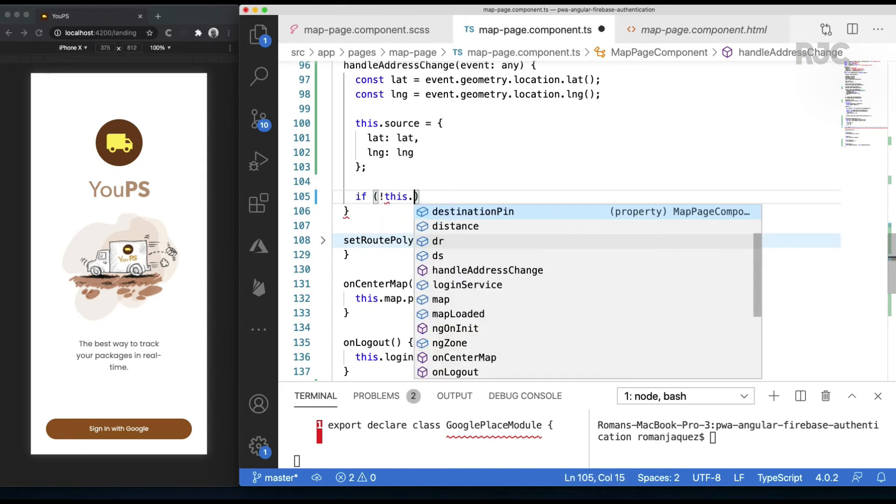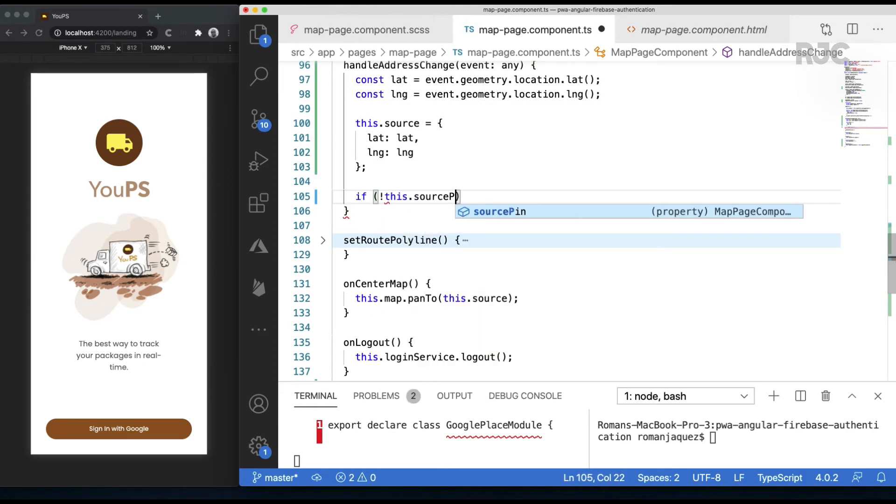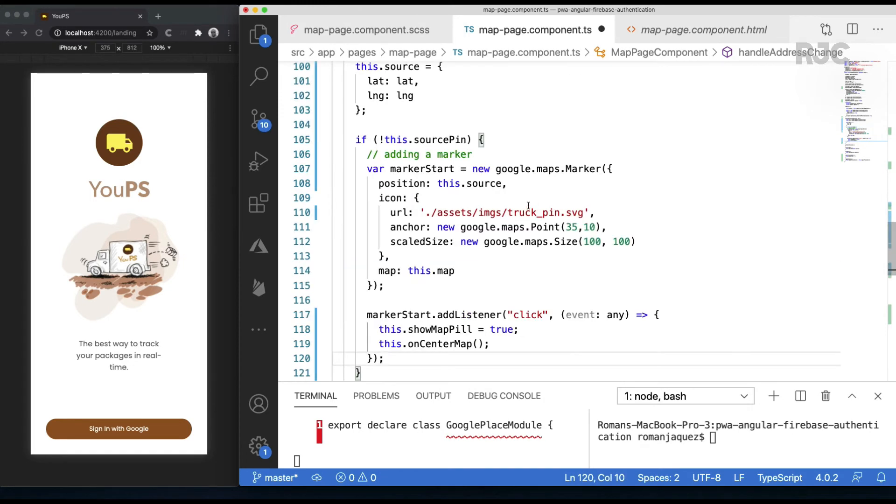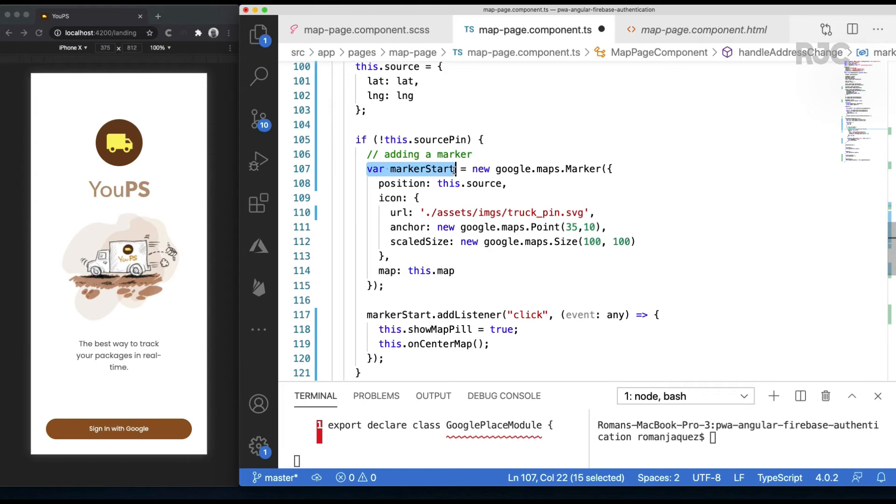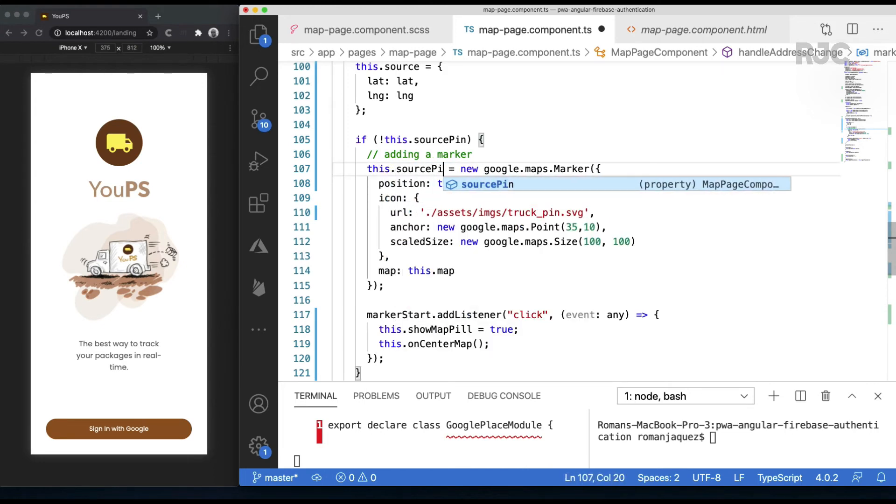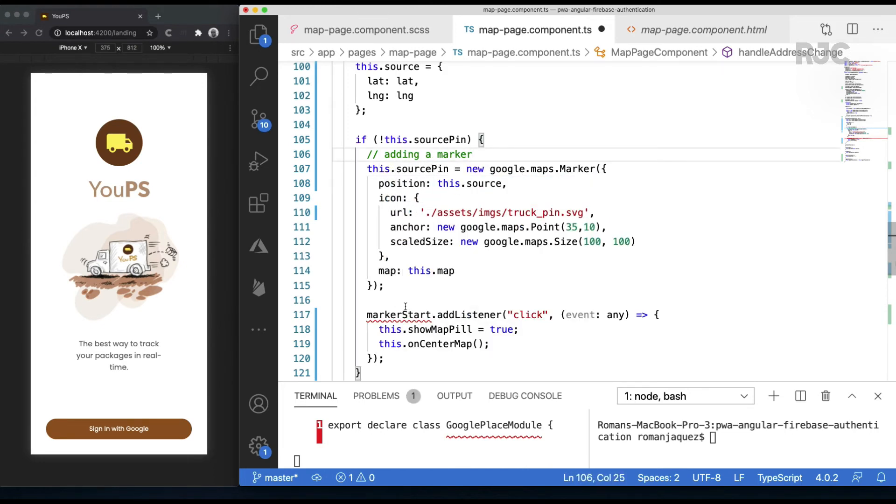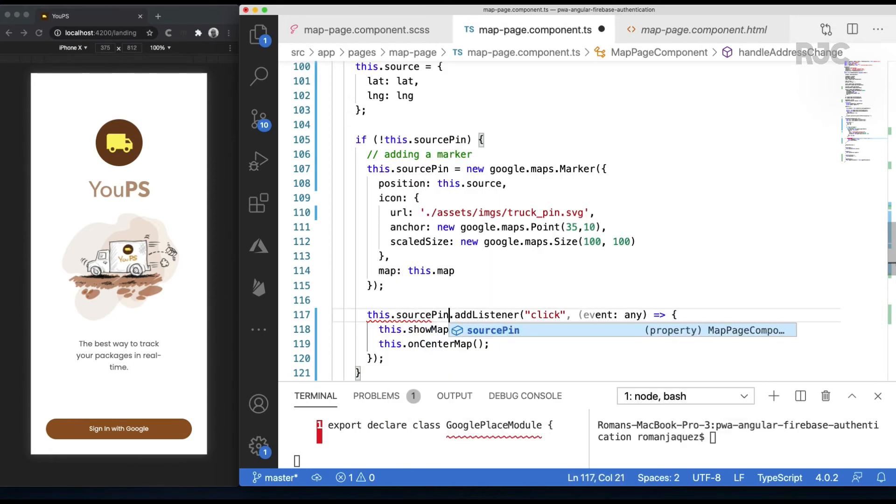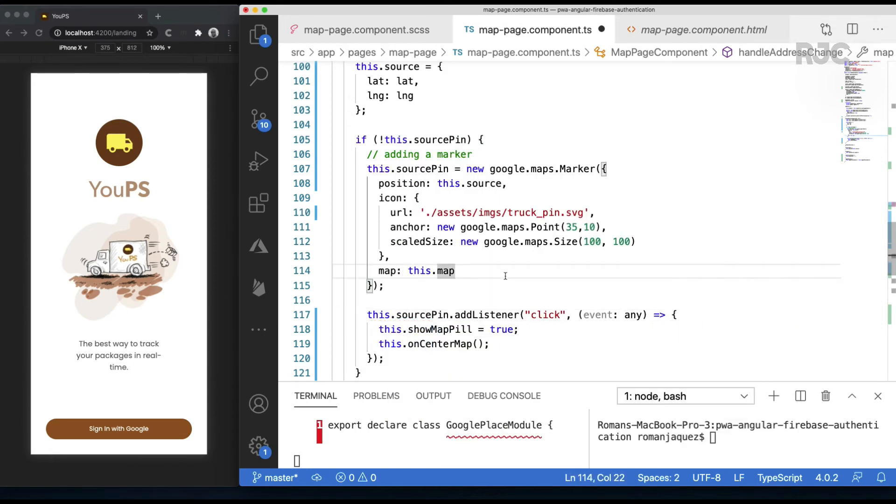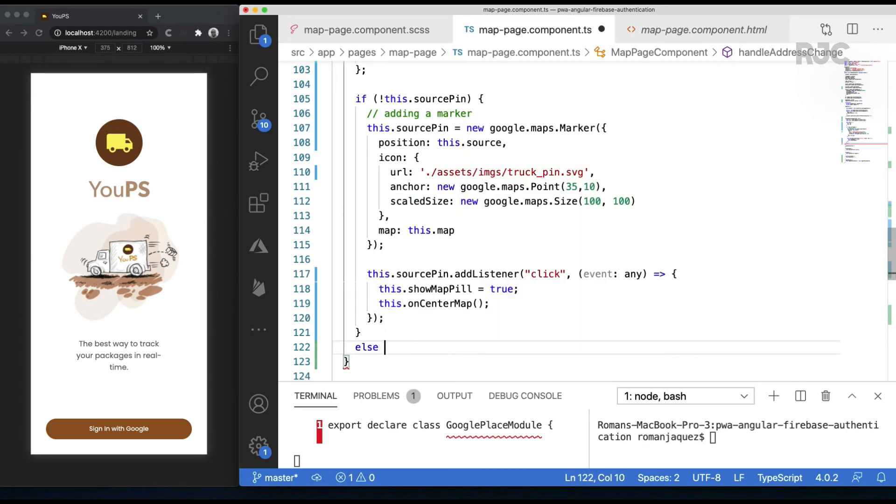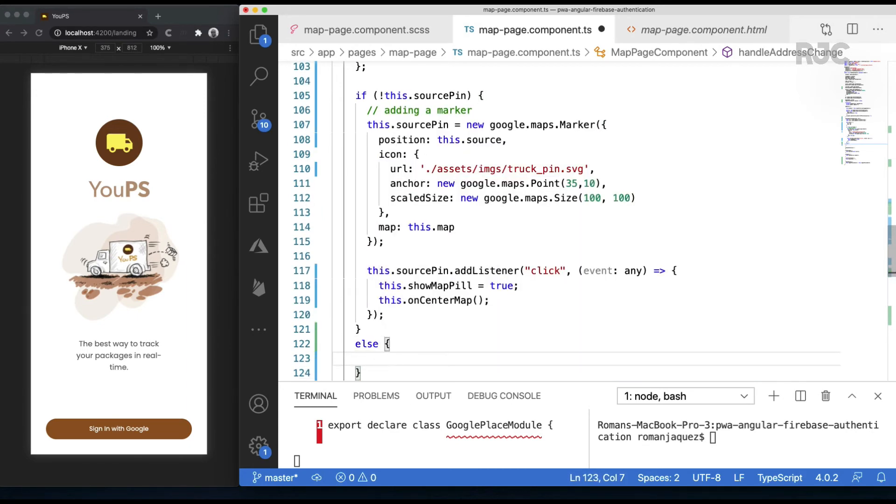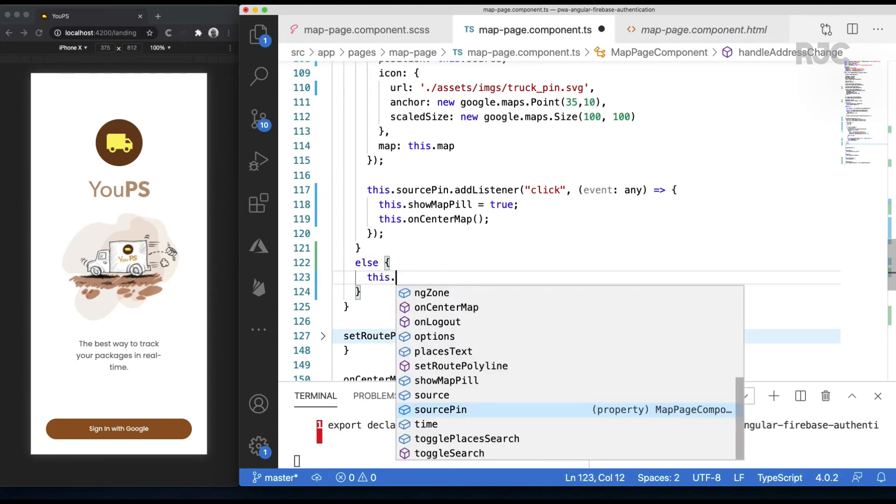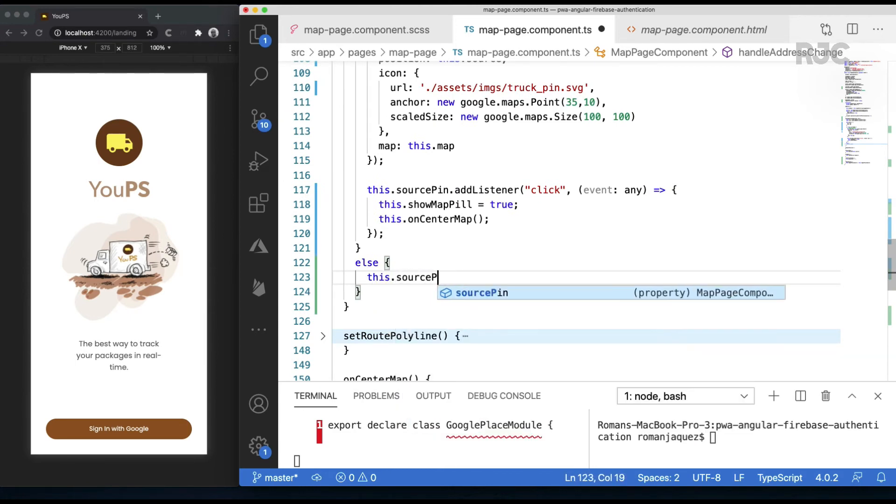If the source marker pin has not been initialized, let's go ahead and do so. I'll use the previously used source marker pin. Otherwise, if it is, let's just update the position by calling the marker's setPosition method.